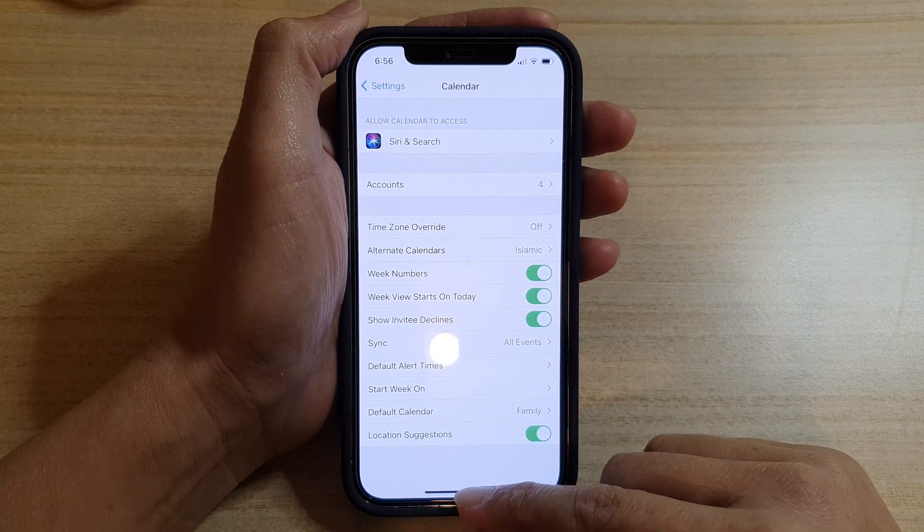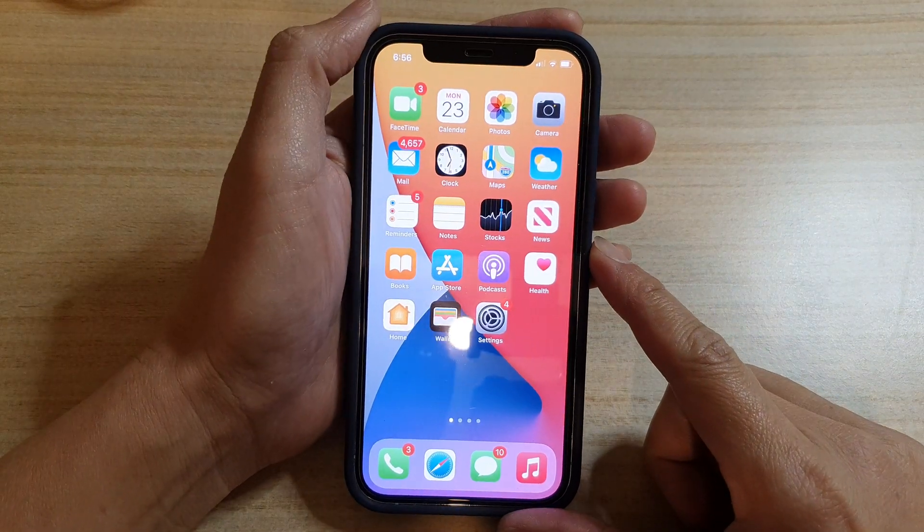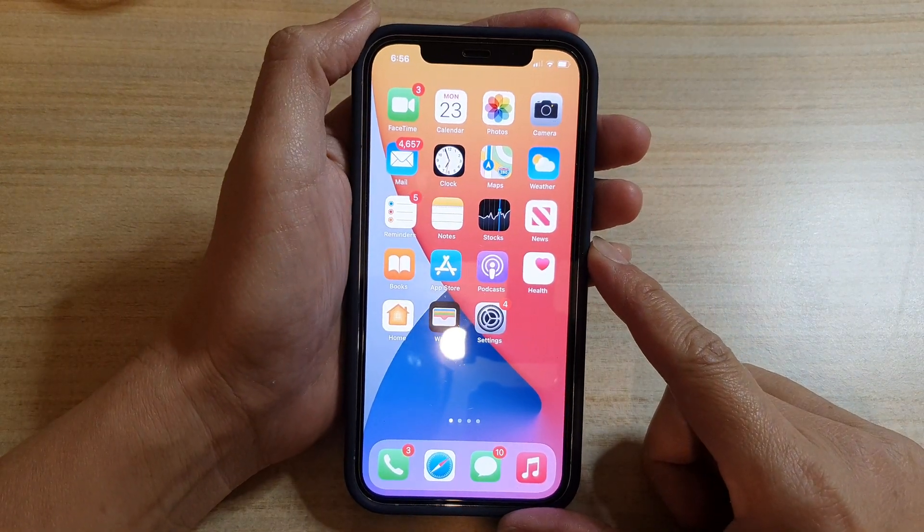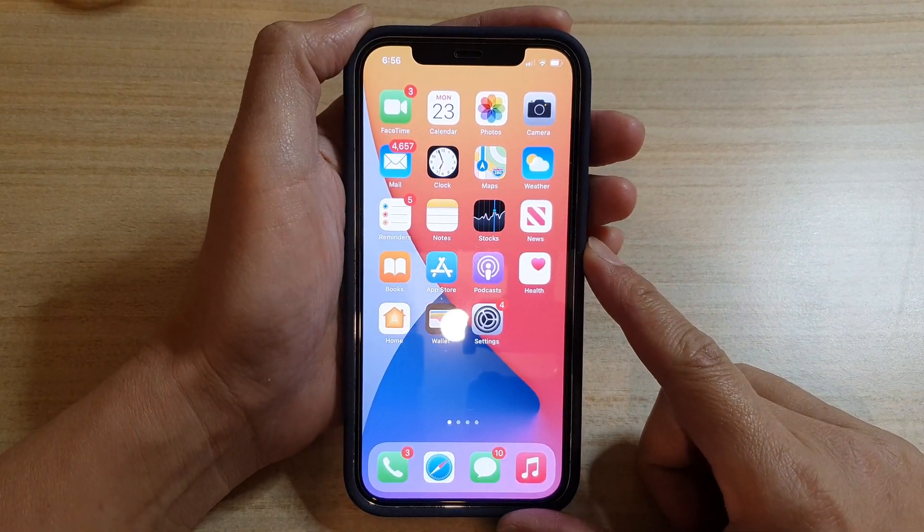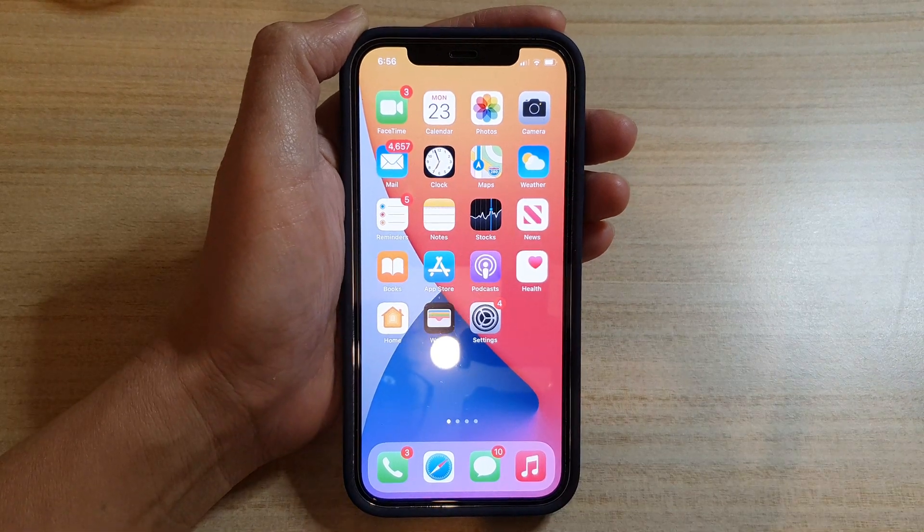Finally, you can swipe up to go back to your home screen. Thank you for watching this video. Please subscribe to my channel for more videos.